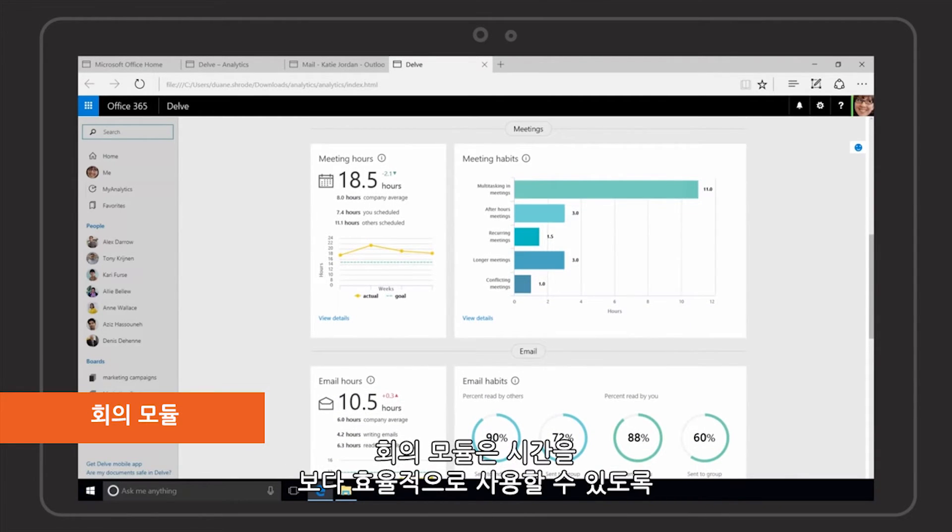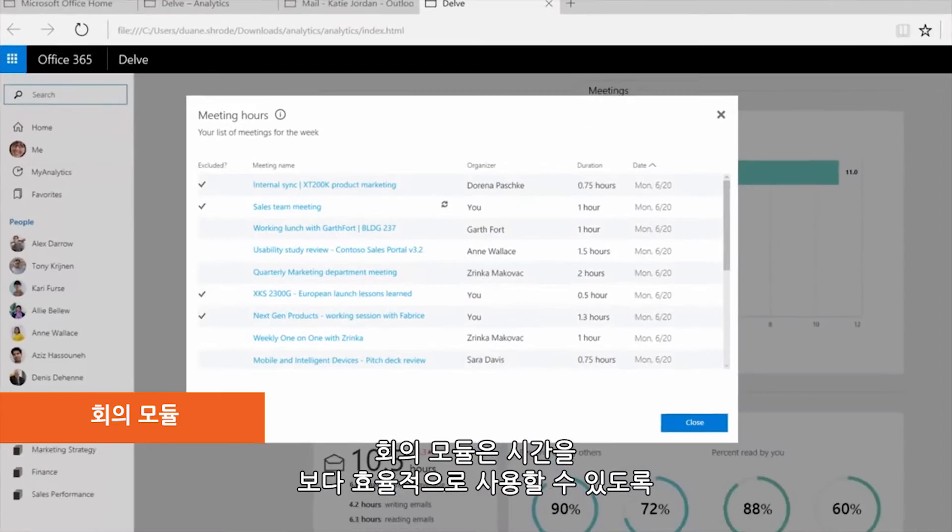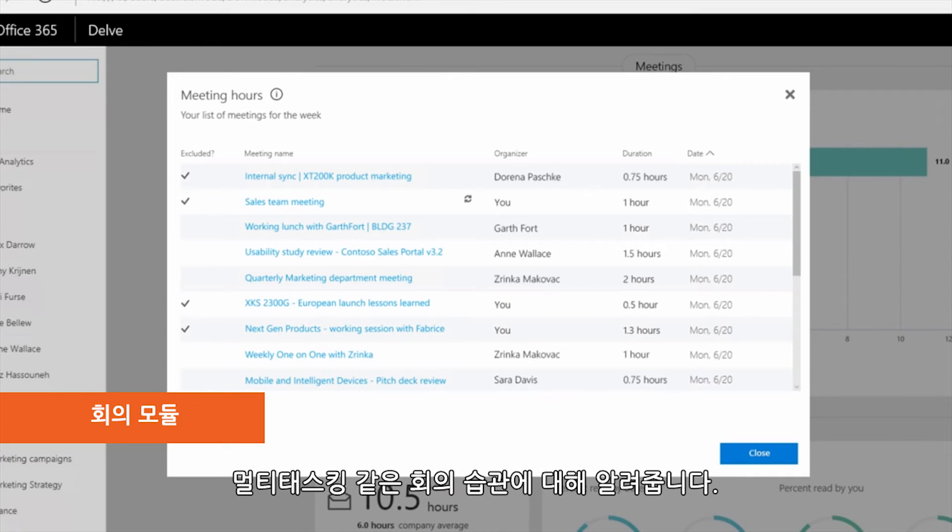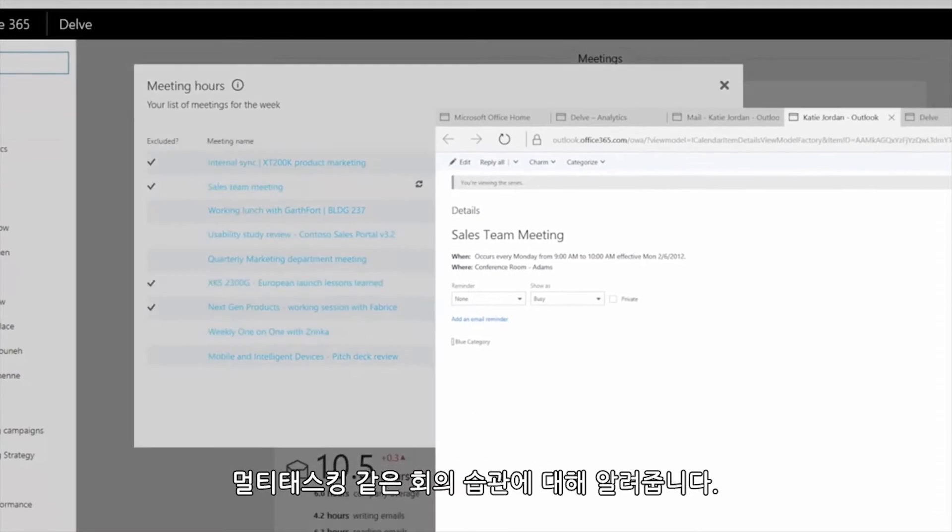The Meetings module informs you about meeting habits such as multitasking so you can spend your time more efficiently.